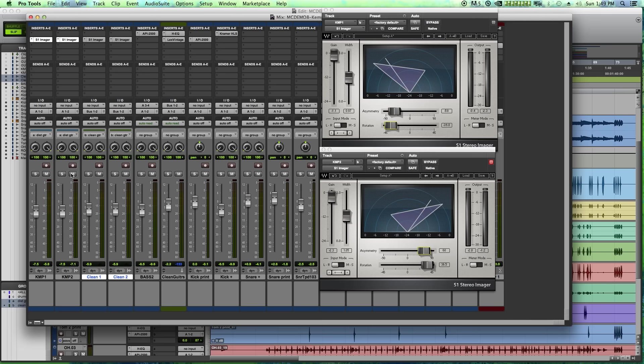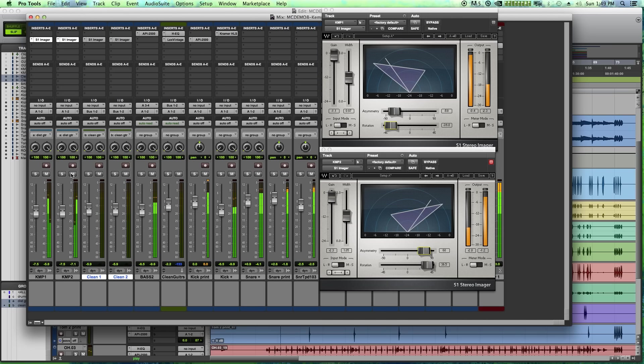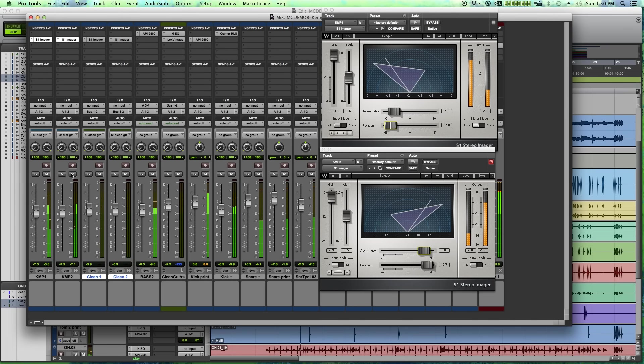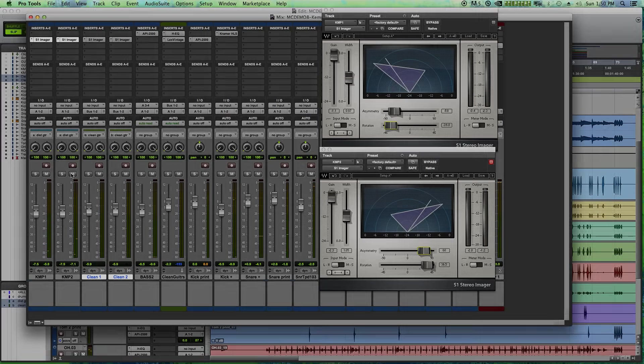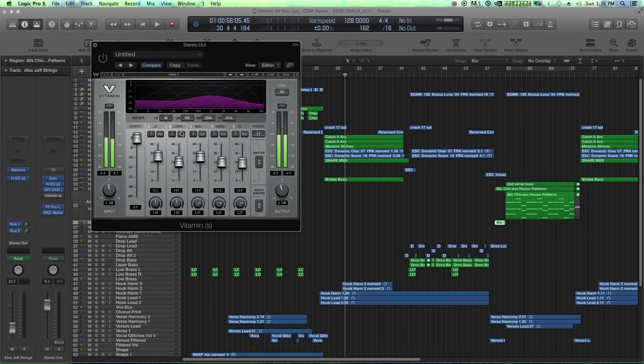This works really well for acoustic guitar as well, if you're miking up acoustic guitar with two mics instead of one. So that's the S1 stereo imager from Waves.